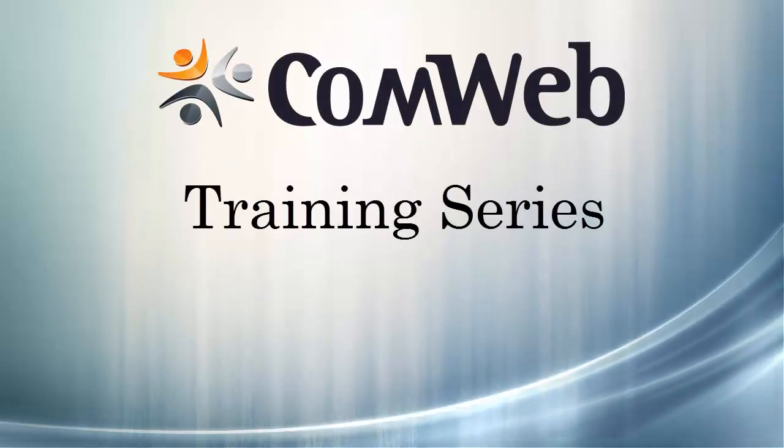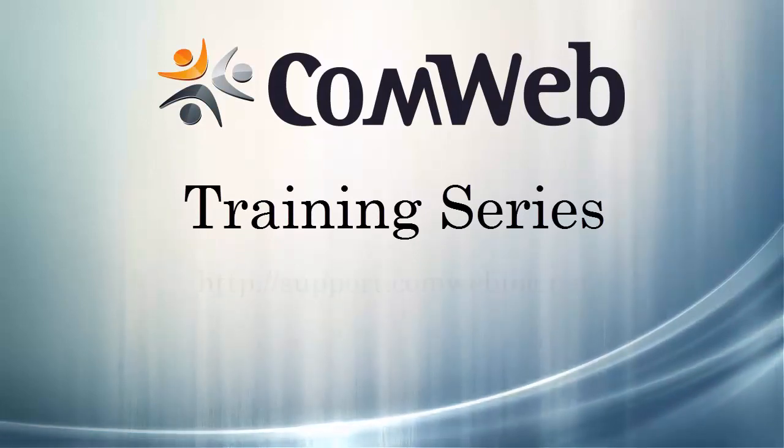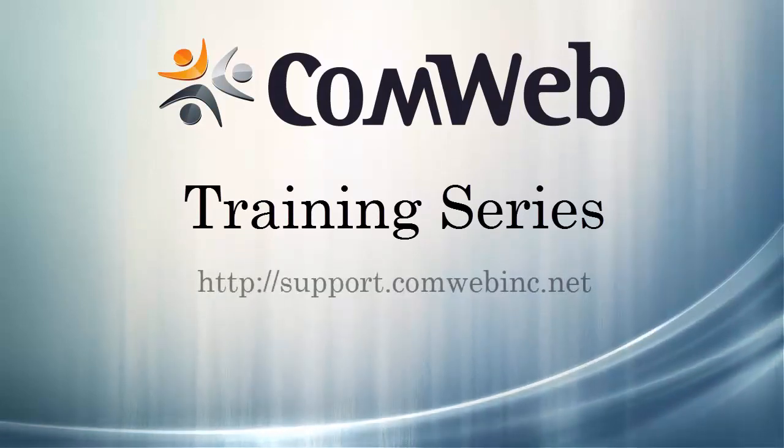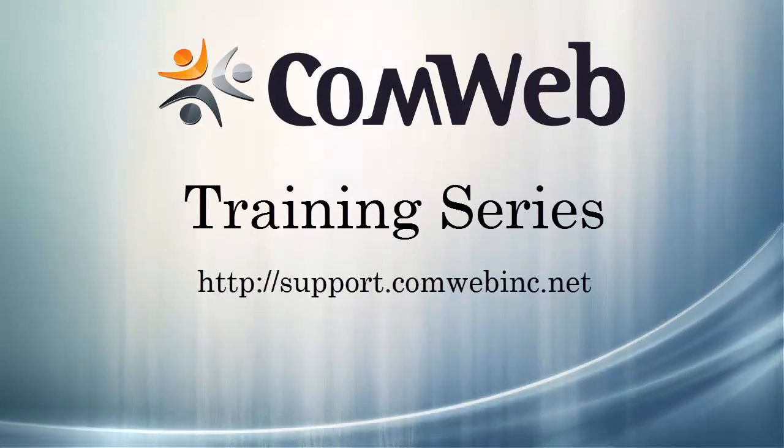Thanks for watching. For more help, visit our support site at support.comwebinc.net.